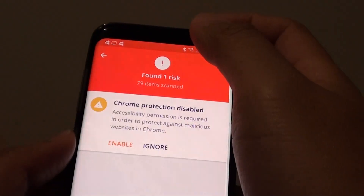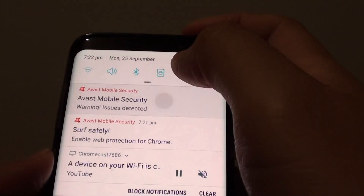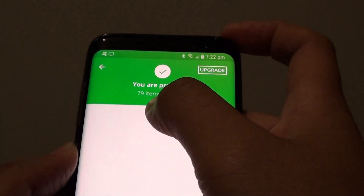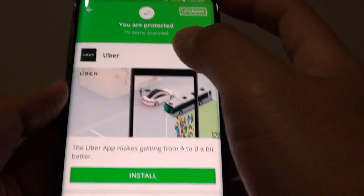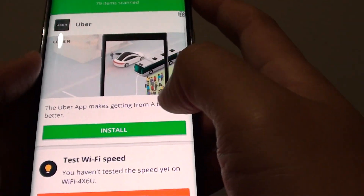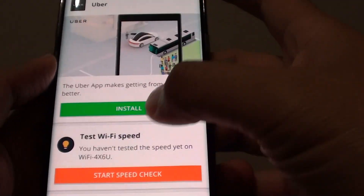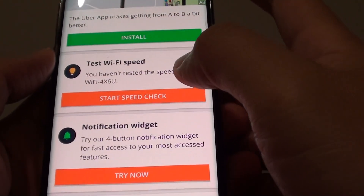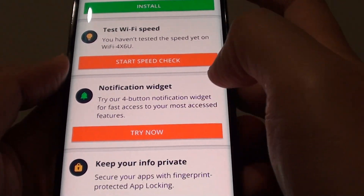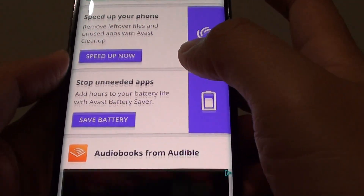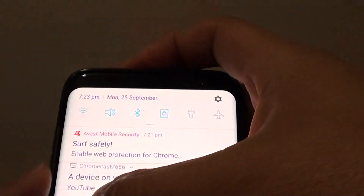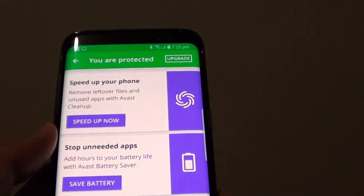Once it is installed, you can see a status at the top — just tap on that. We are going to ignore that for now. So 79 items scanned. The Upgrade button still appears at the top trying to persuade you to upgrade the app. Here at the top is another ad. You can test Wi-Fi speed and get notification widgets. Once it is installed, you should see a status at the top with the antivirus software.